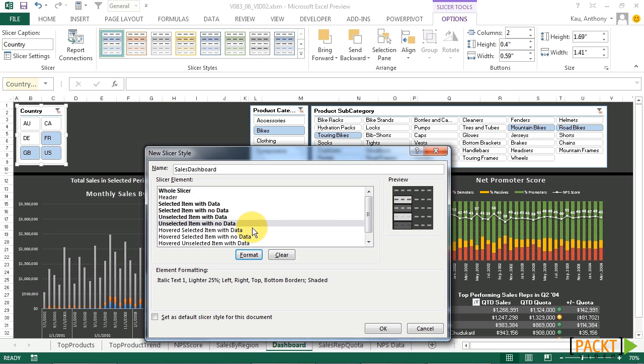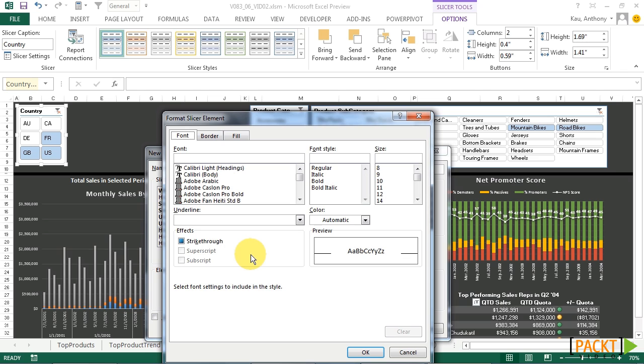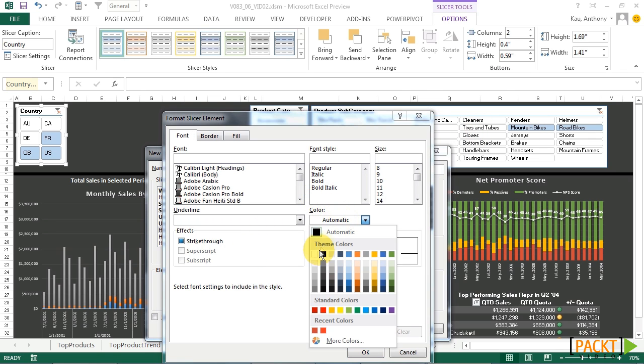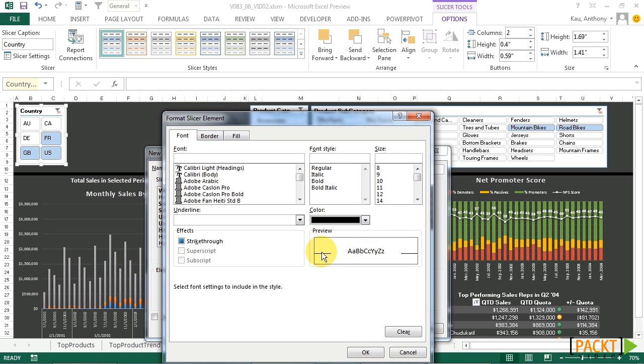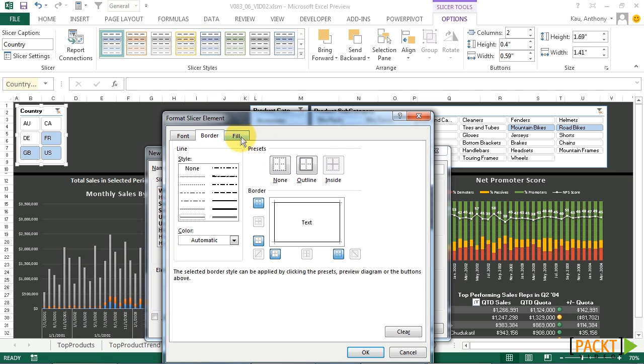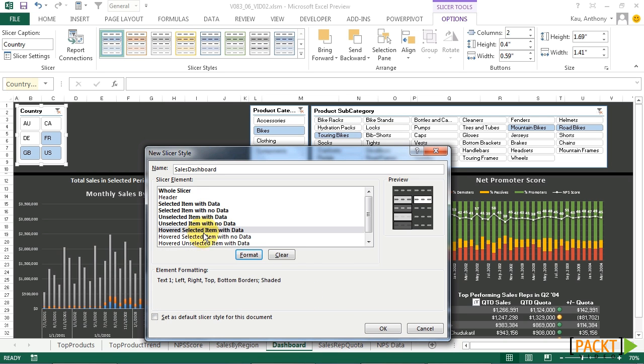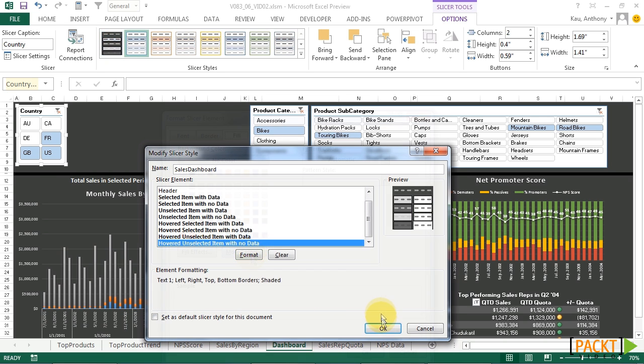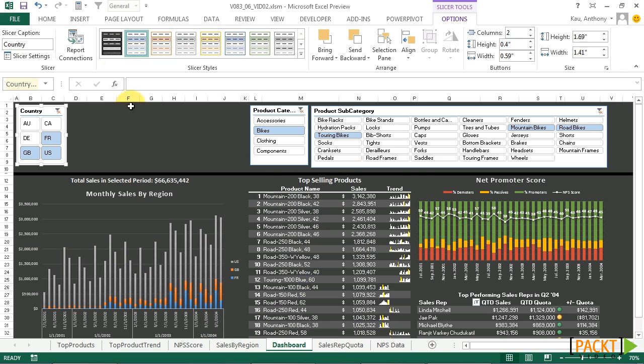Now for our hovered items, which is when our mouse hovers over them, we'll change the font color to black, and the border, of course, and the fill to white. And we'll do the same for the rest of the hovered. Now let's click OK.